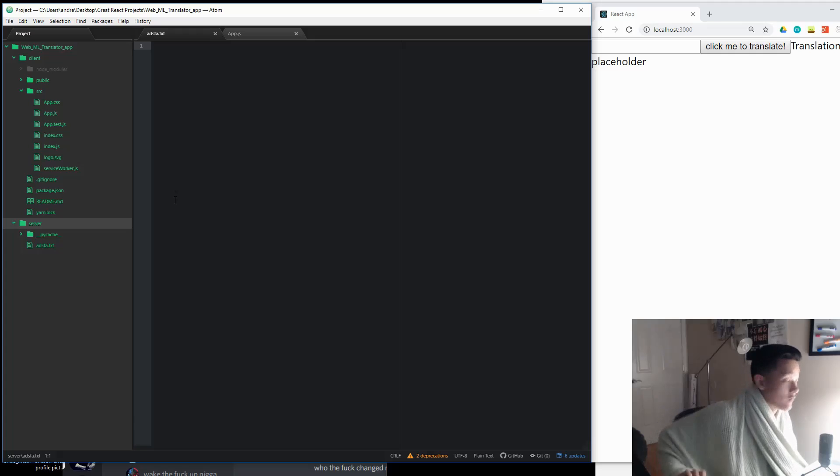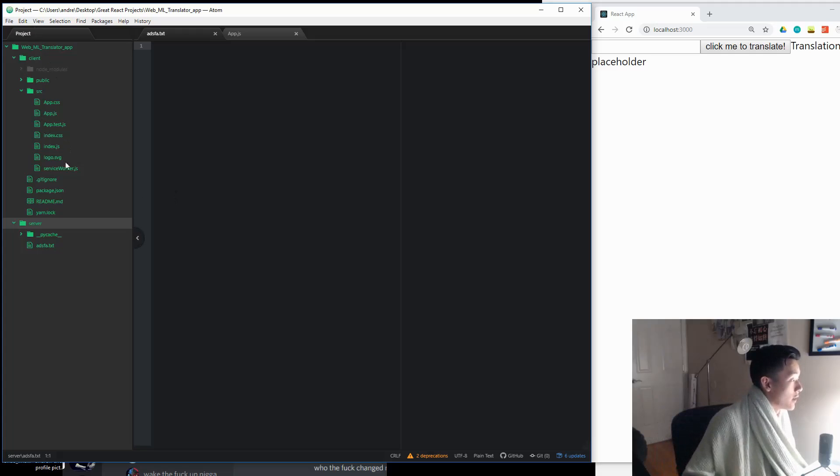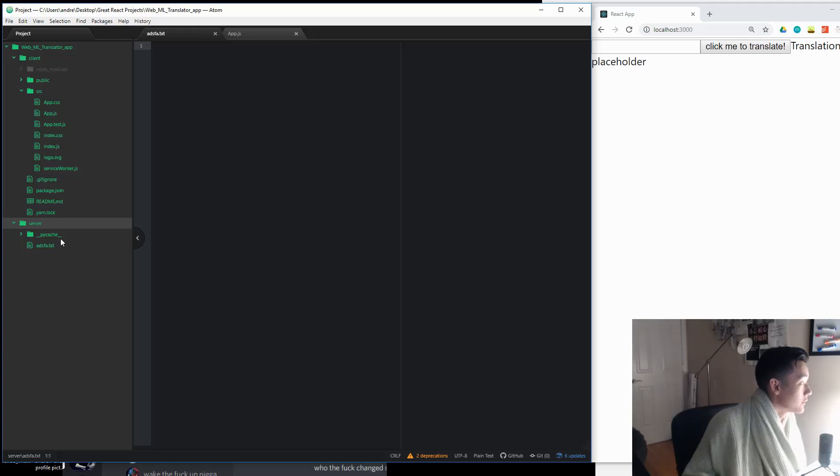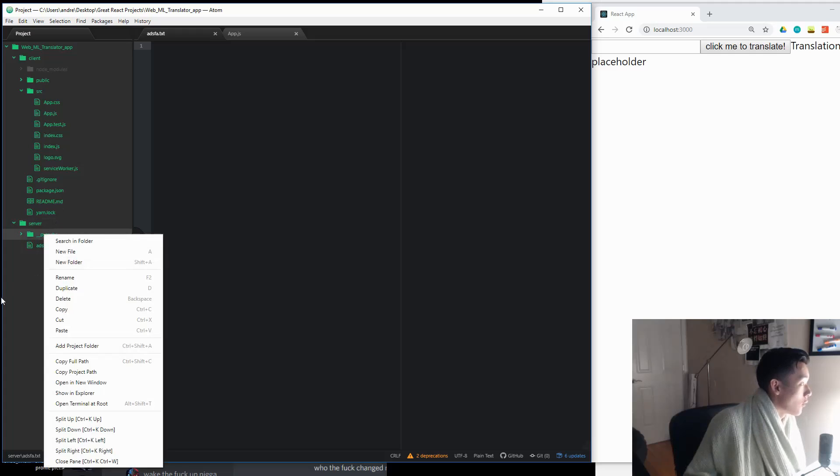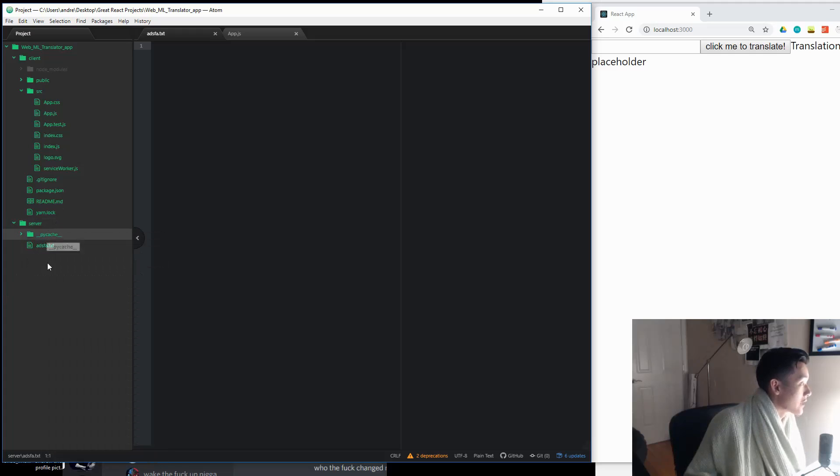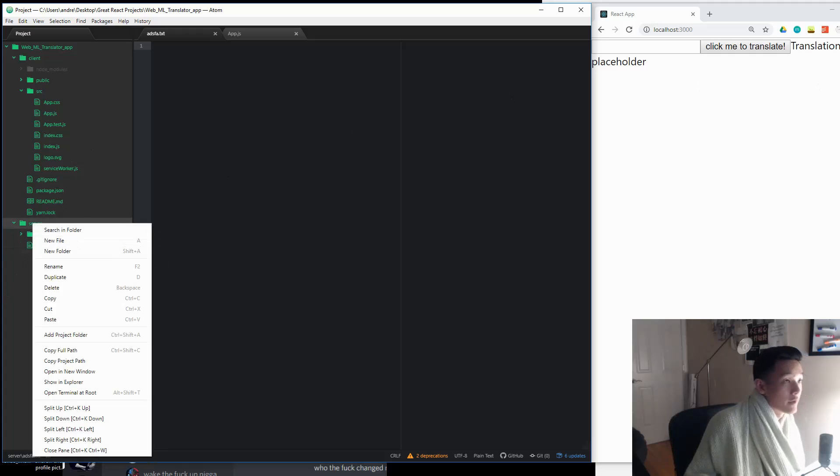First of all, create a server file if you haven't done so. Server folder, actually, under the web ML translator main app. Now I don't know why I have this pycache in, but here's what we're going to do.